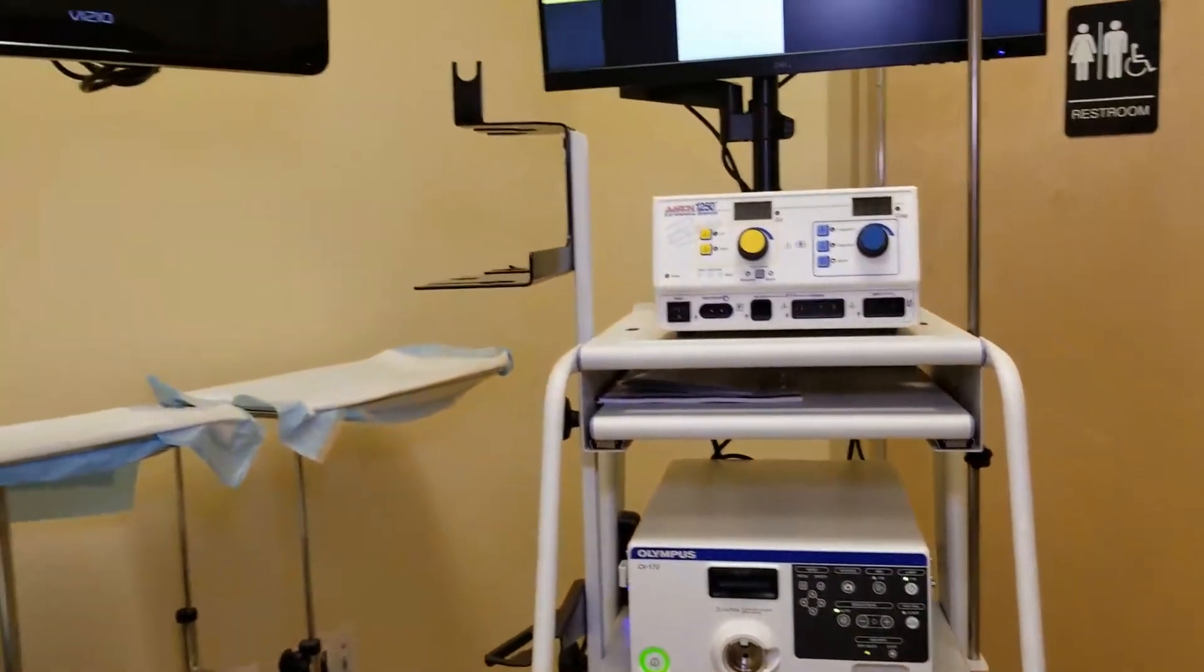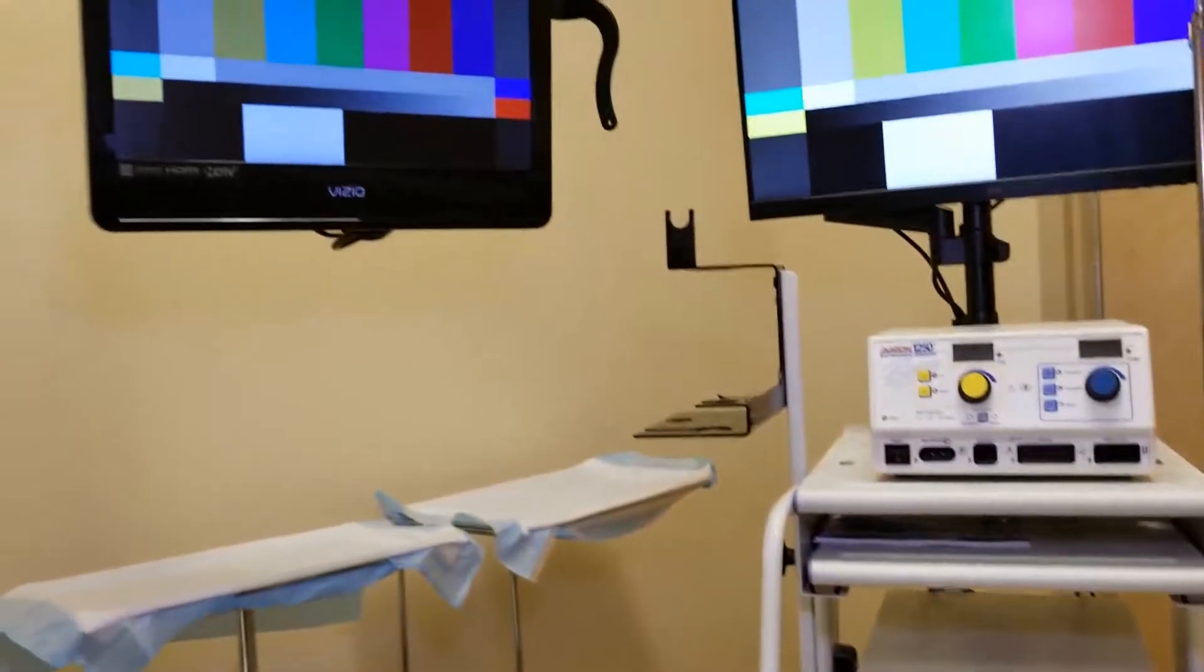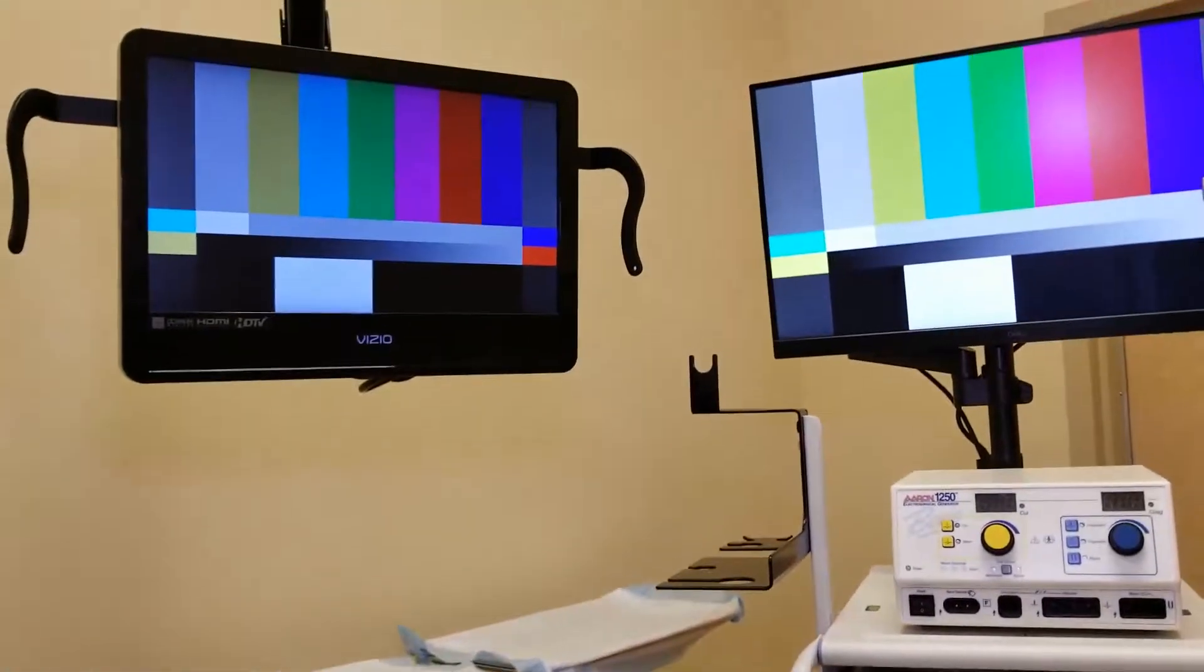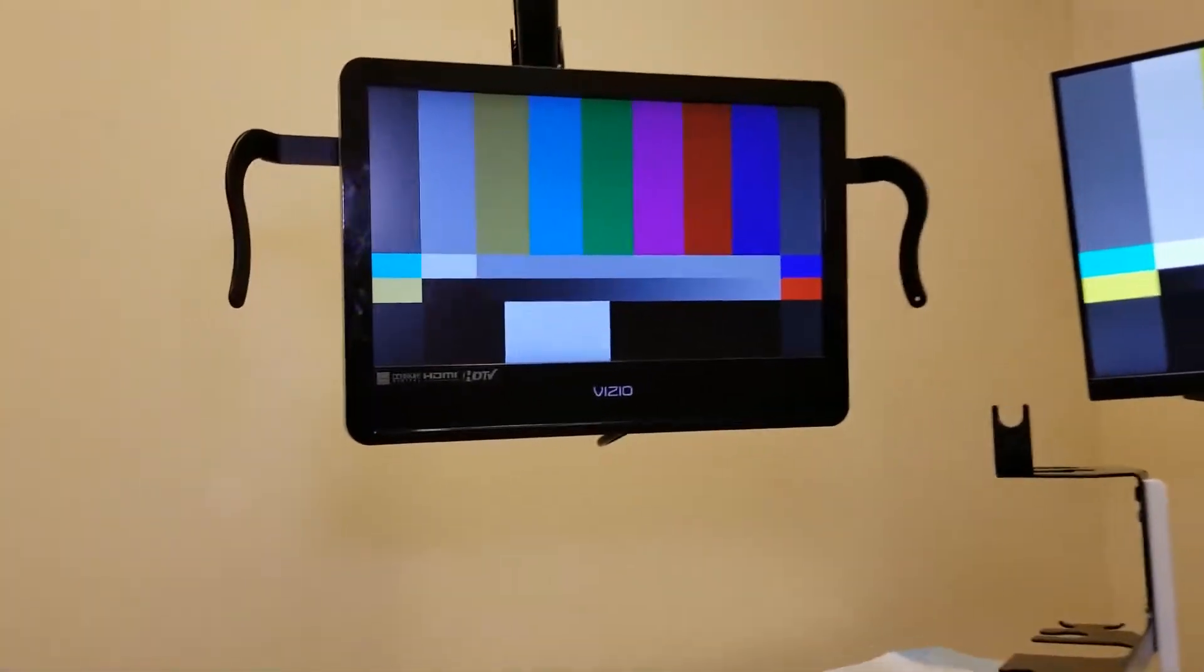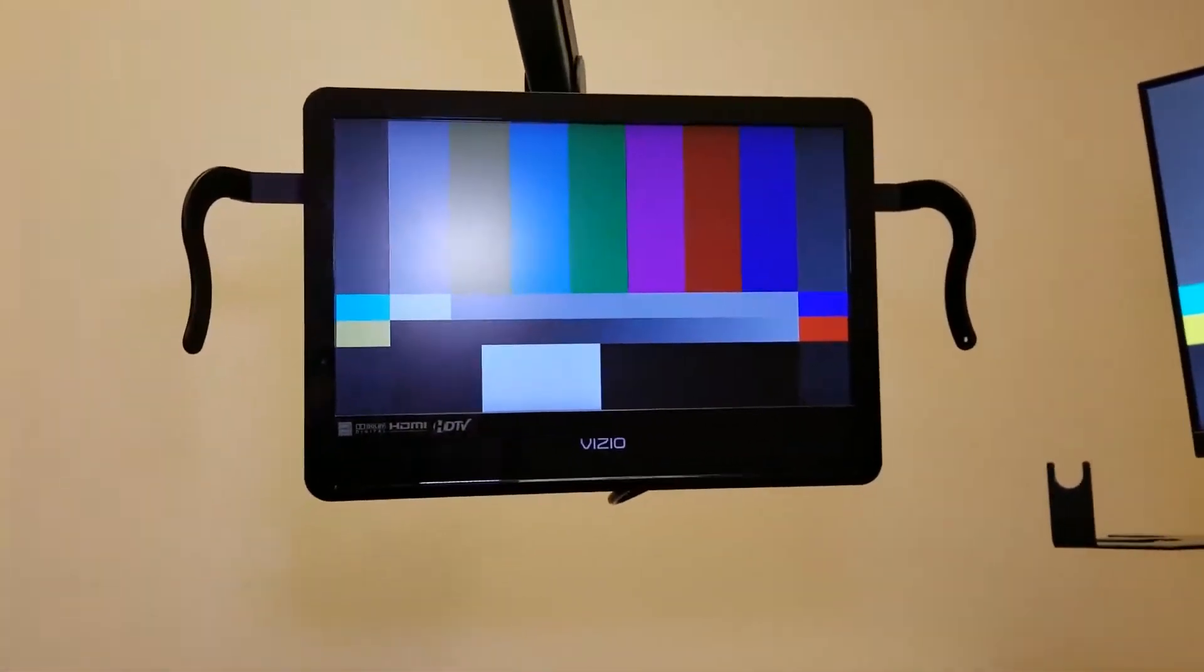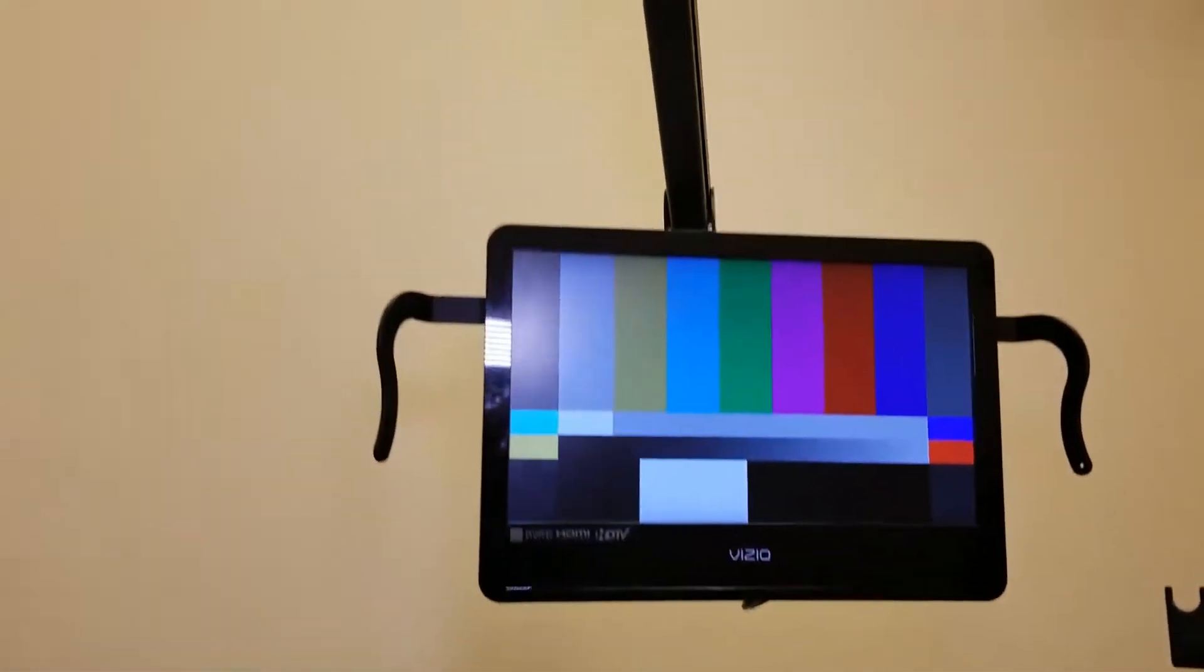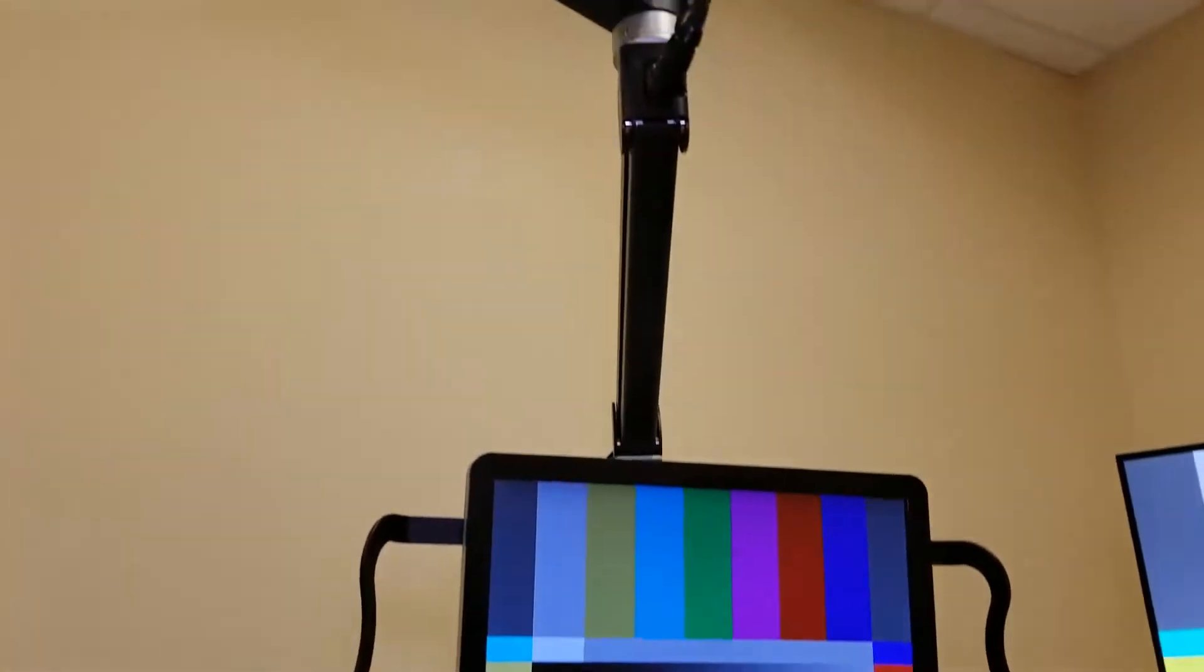In my office, I actually have two monitors set up. This monitor is the one that I use when I perform the procedures and is mounted on a ceiling boom.